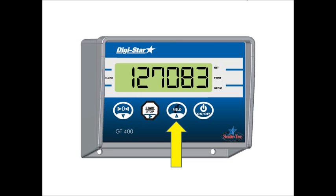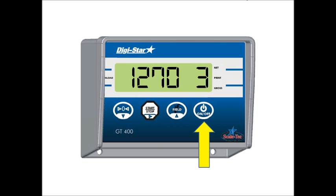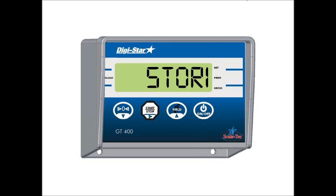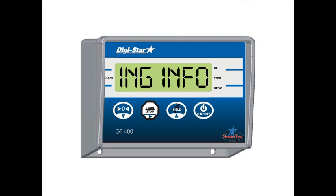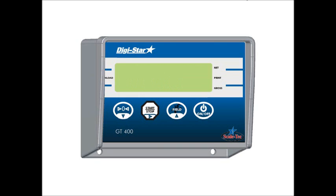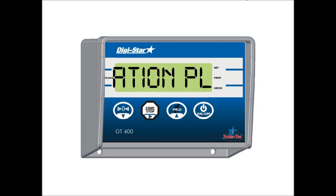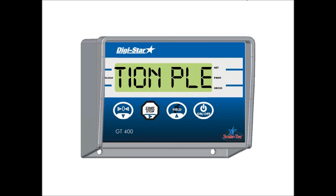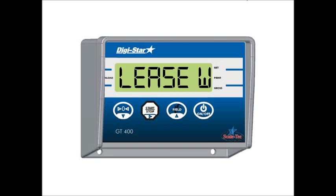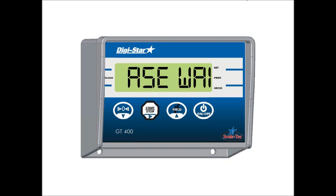Once your setup number is complete, go ahead and press the on-off button. At this point in time, the indicator will say storing information, please wait. If you have a question about your setup number, go ahead and call us at 1-888-962-2344.